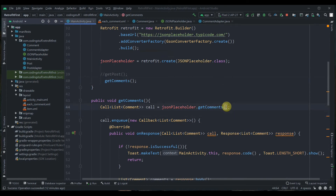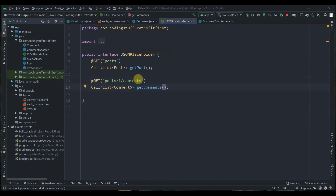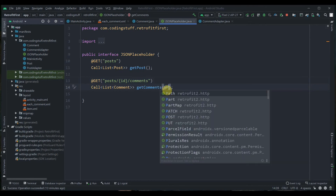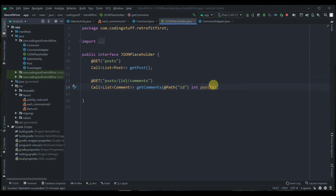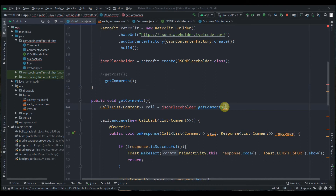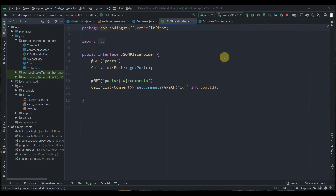We'll pass the post ID dynamically so Retrofit loads comments for that particular post. In the URL we replace the hardcoded 1 with a path variable in curly braces: {id}. In the getComments method we add the @Path annotation with the variable name id, and create an int parameter postId. From MainActivity we pass 3, so Retrofit automatically substitutes 3 into the URL in place of {id}.